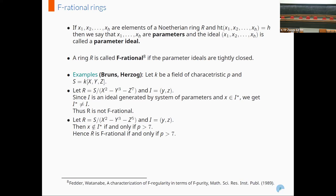On the other hand, in the second case wherein we have the quotient S mod the ideal generated by x squared minus y cubed minus z to the 7, and I is the ideal generated by y, z, then x does not belong to I-star if and only if P is strictly greater than 7. Therefore, it is F-rational if and only if P is strictly greater than 7.